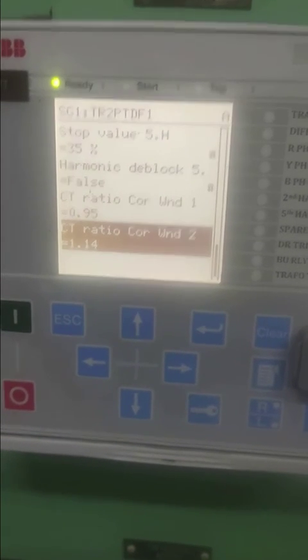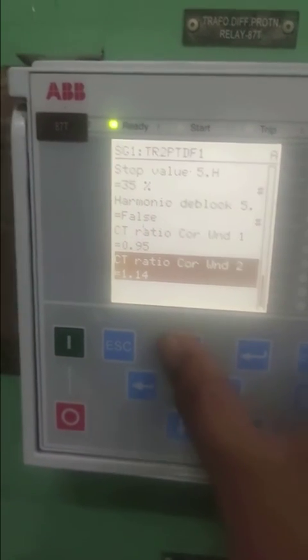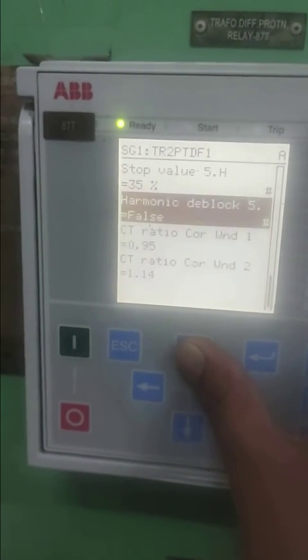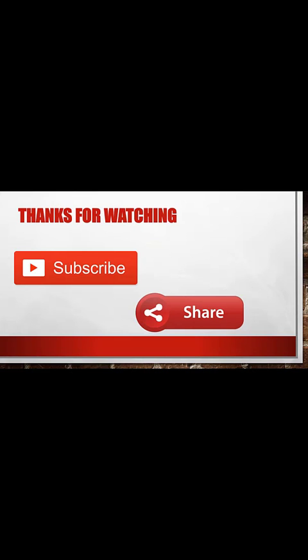For more such videos, please subscribe and share.